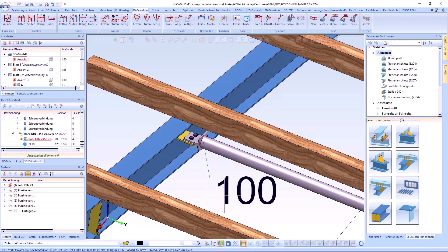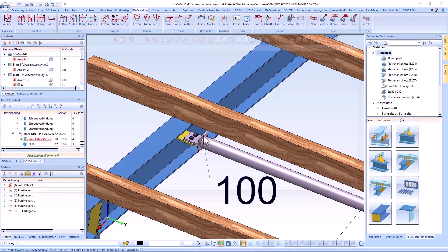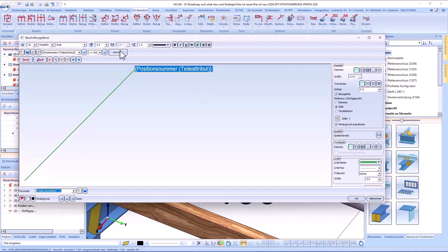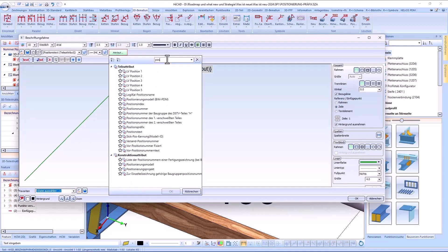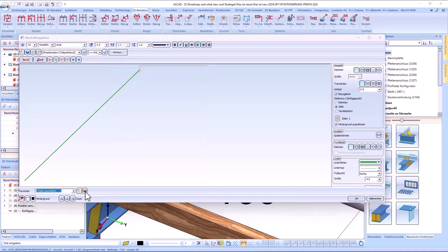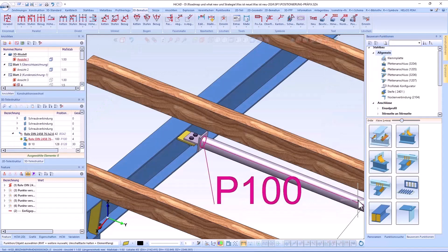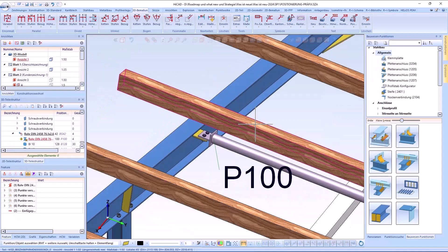In our example you can see that although a plate and a profile have the same item number they have a different item text and therefore different positions due to the defined prefix.